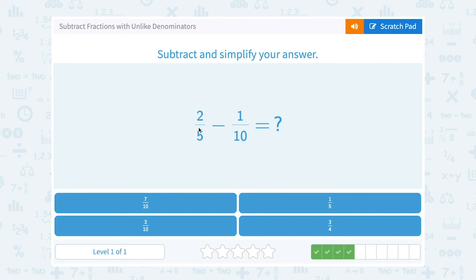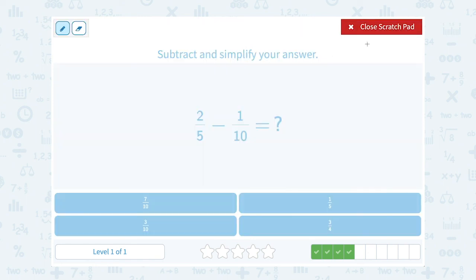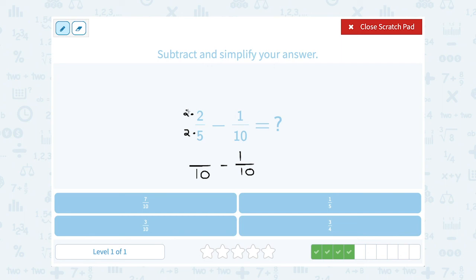This time we have 2 fifths minus 1 tenth. The common denominator between 5 and 10 is 10 — counting by 5s: 5, 10, 15 — 10 is the smallest number both 5 and 10 go into. The second fraction doesn't change. To get from 5 to 10 I multiplied by 2, so I do the same on top: 2 times 2 is 4. So I subtract 4 tenths minus 1 tenth. The denominator stays 10, and 4 minus 1 gives me 3. My answer is 3 tenths.